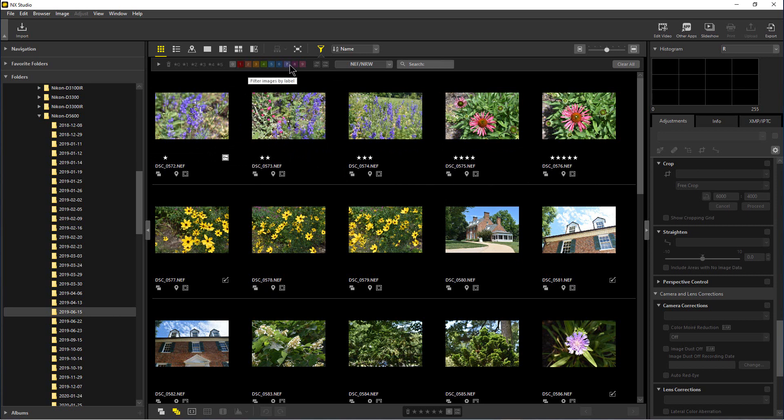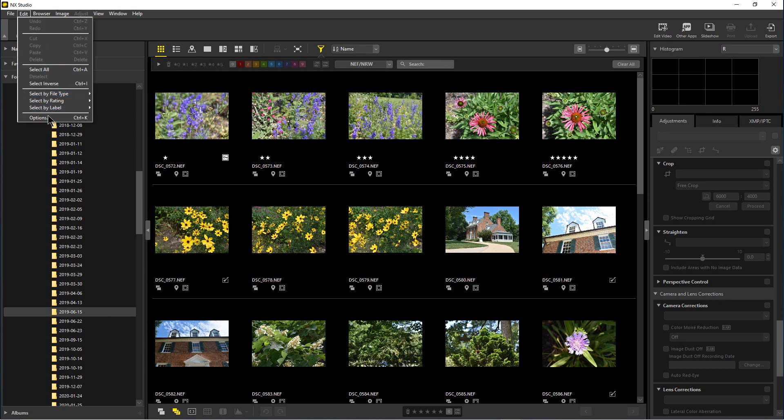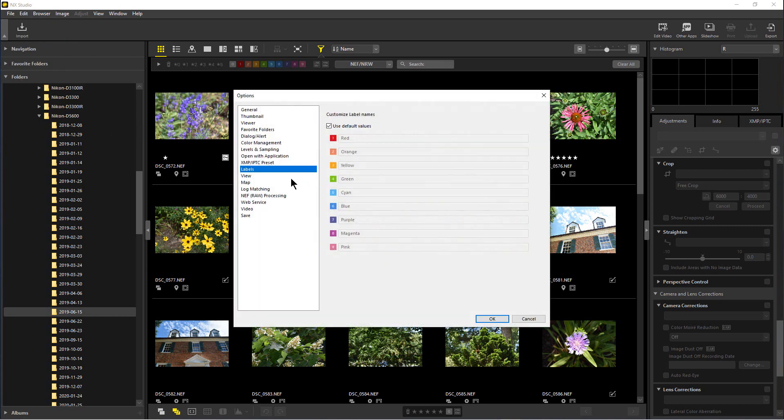feature is we can color code these, and each color has a label. If you go up to Edit and you go to Options, you'll see there's a label section here. By default, the labels are just the name of the color, but if we click off 'use default values,' we can type whatever we want in any of